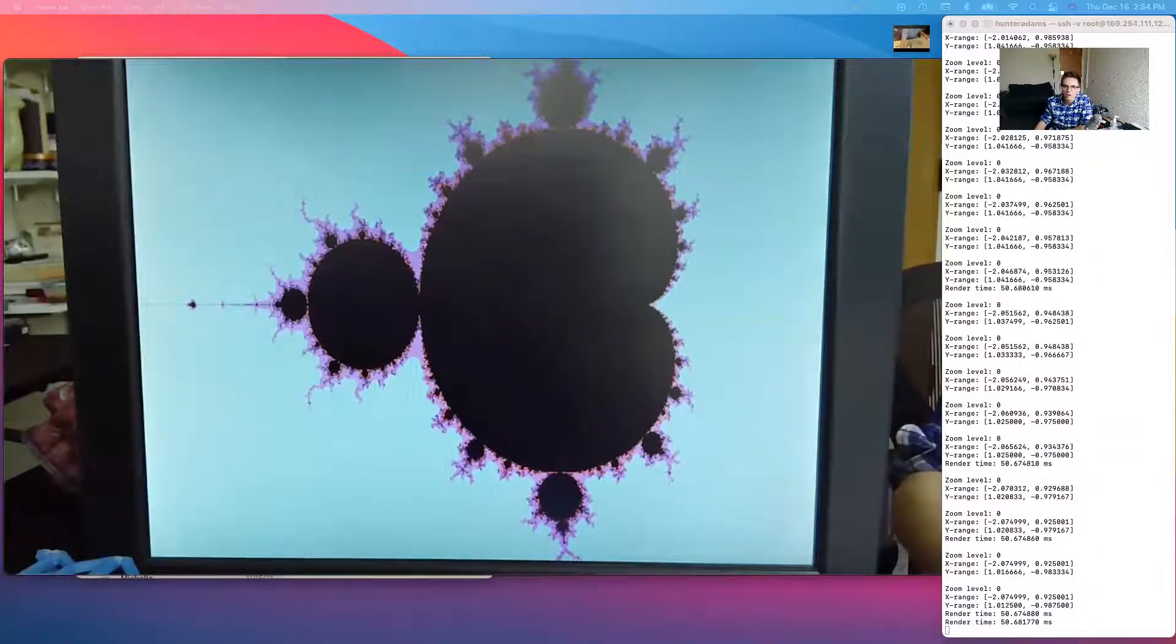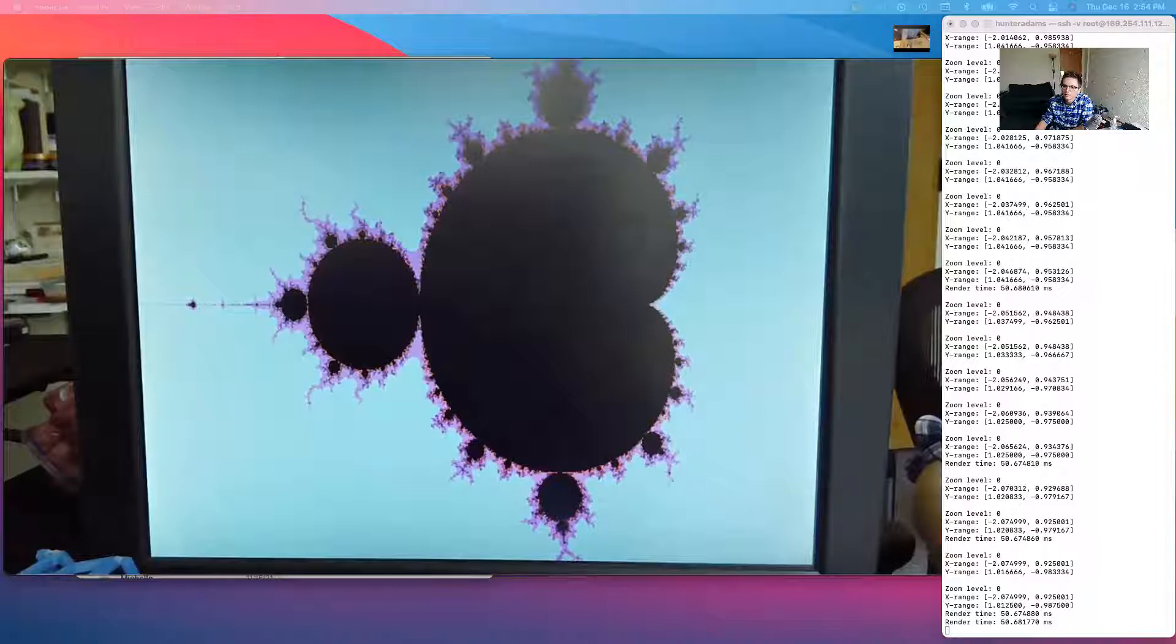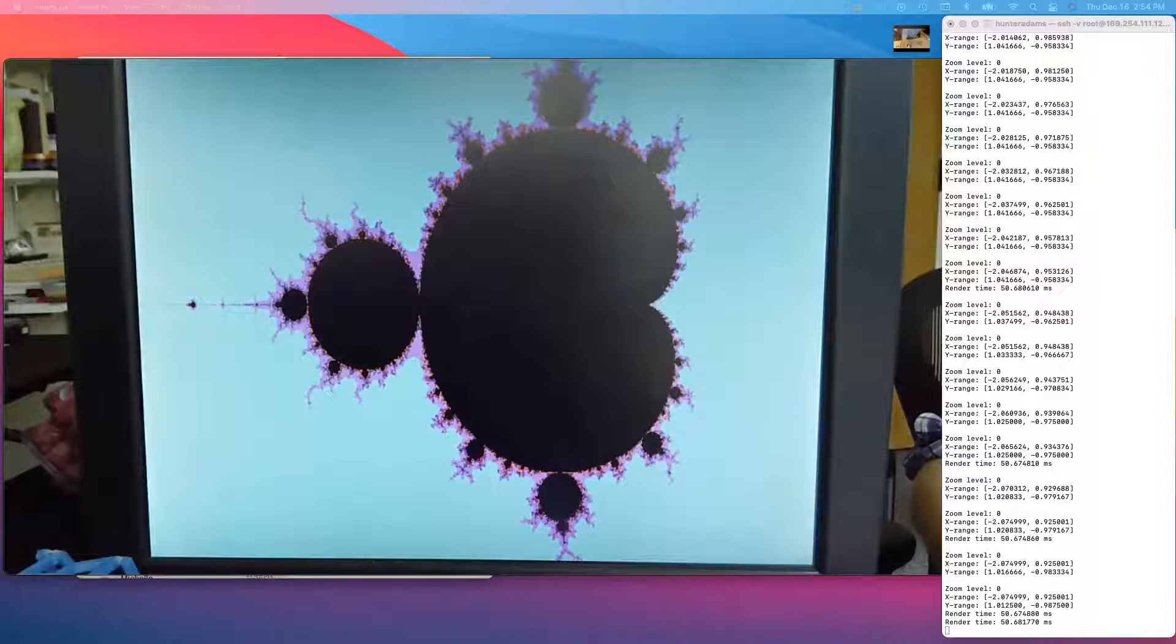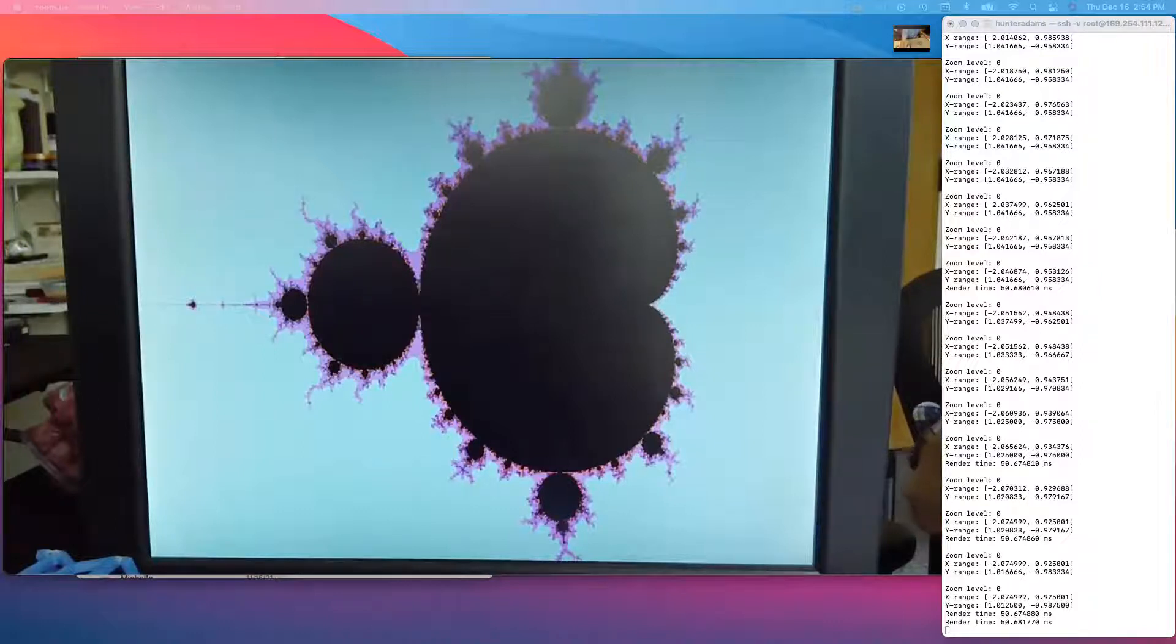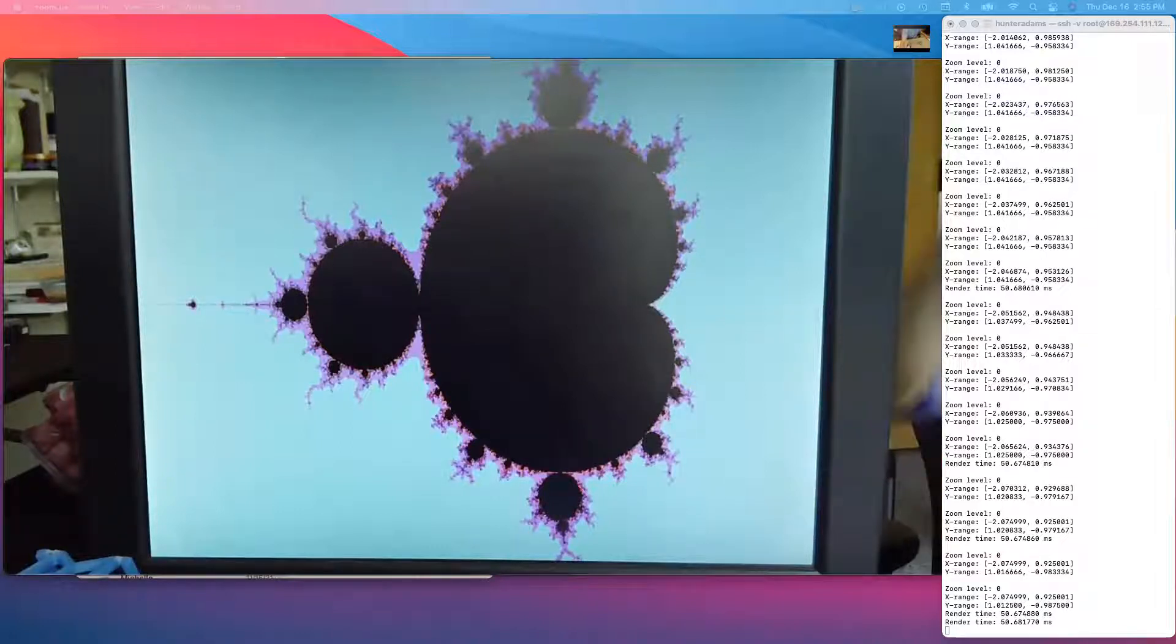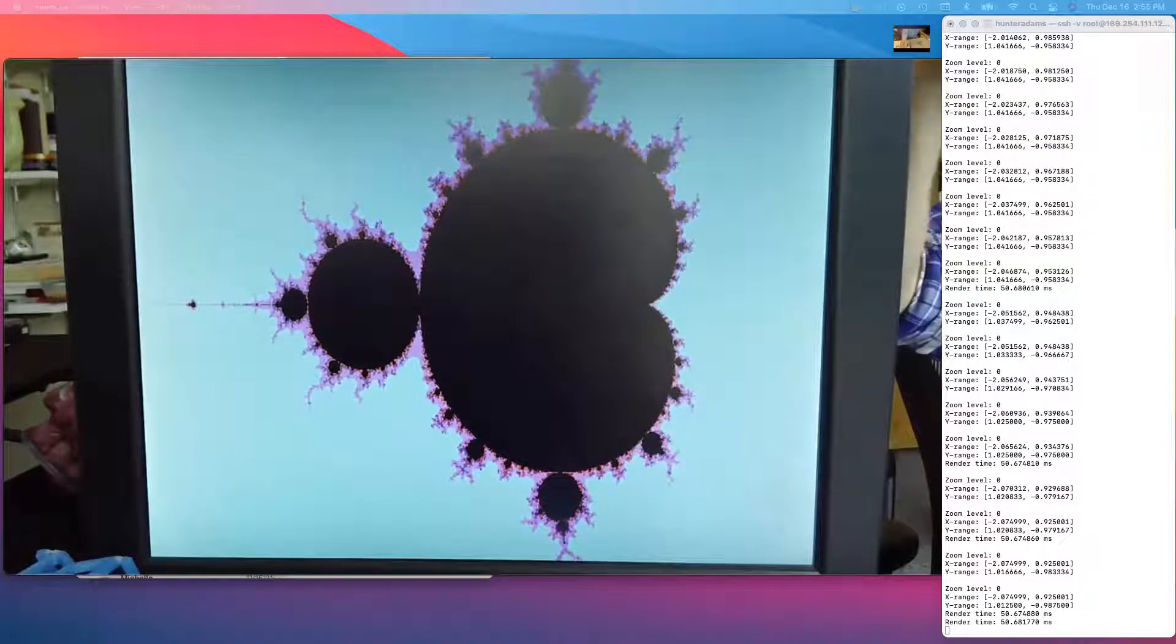This is a demonstration of an interactive Mandelbrot generator built on the DE1 SOC. On the right side of the screen, you can see a command line interface to the ARM processor built into the DE1 SOC. On the left side, I have a webcam pointed at a VGA screen that's being driven by the FPGA.